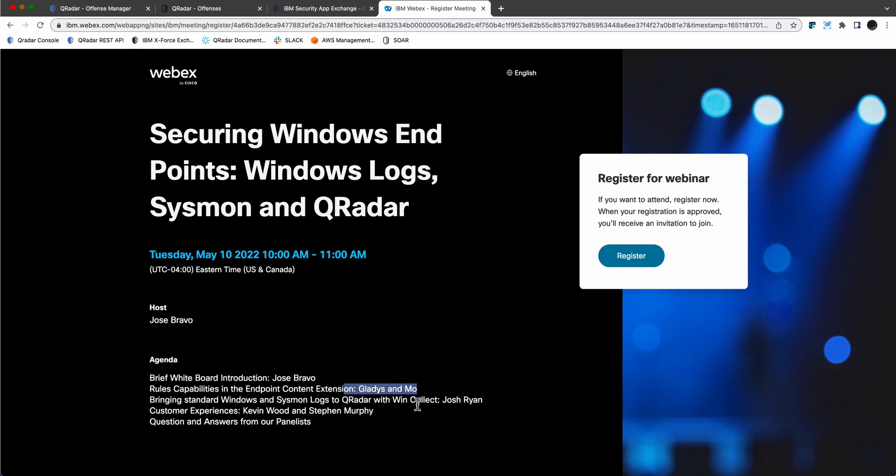And then we are going to allow two customers, Kevin and Stephen, to share their experiences on using this package.